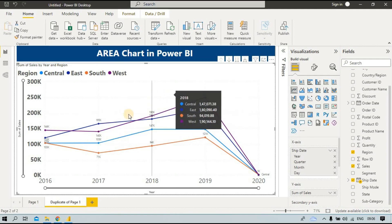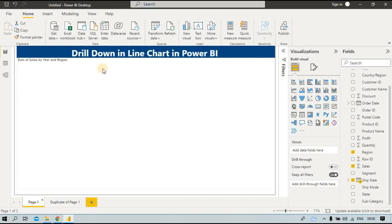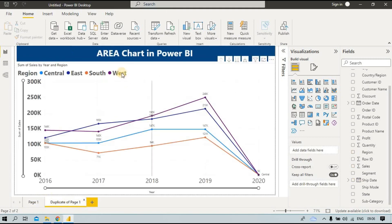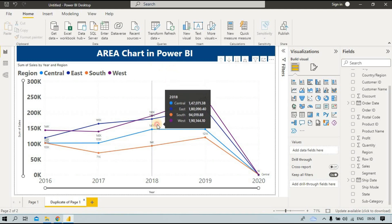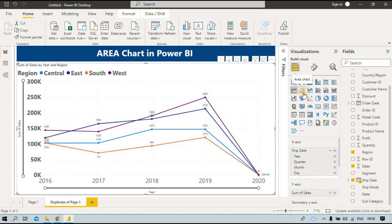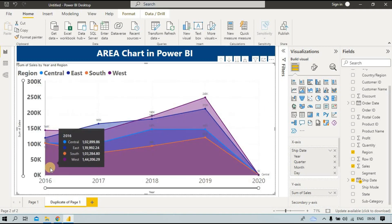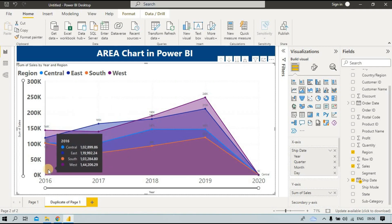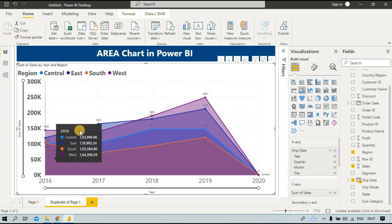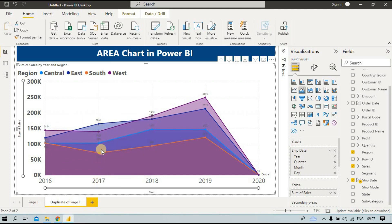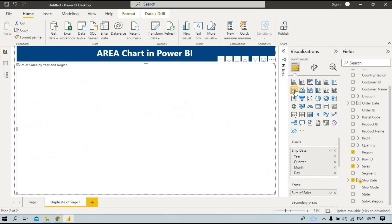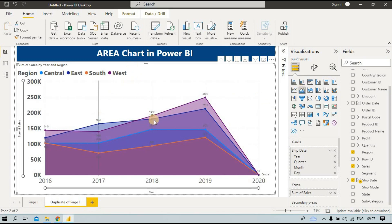From our drill-down line chart, we can now create an area chart. To do this, click on the existing drill-down chart and then click the area chart icon in the visualization pane. The area chart shows region-wise colored sales — for example, sales in 2016 for the West, South, or Central region. The difference is that the area chart fills the color under the line, whereas switching back removes the fill and returns to a line chart.